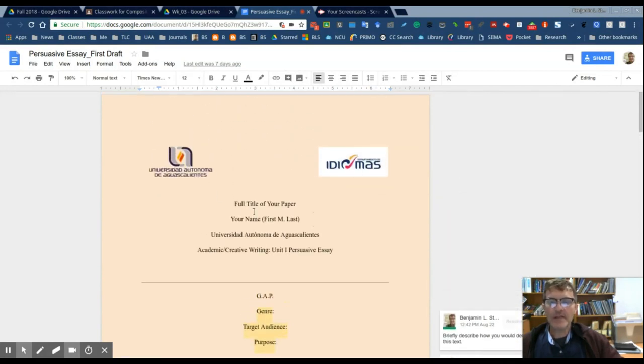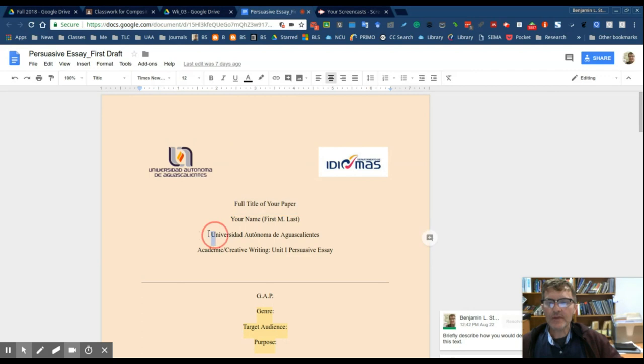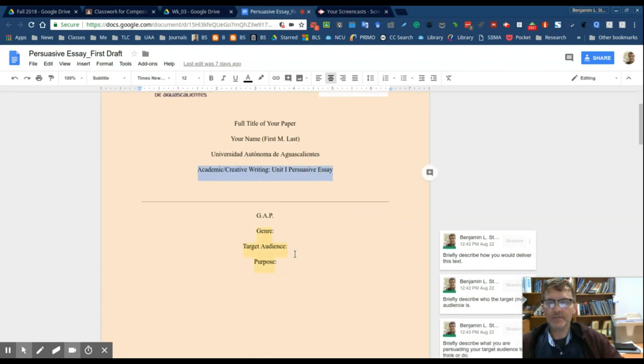Here you have the title page. I would put the full title of your paper here, your full name, and in this case we'll leave the name of the university here, and I would put the course and then the actual assignment, the title of the assignment here, just for clarification.